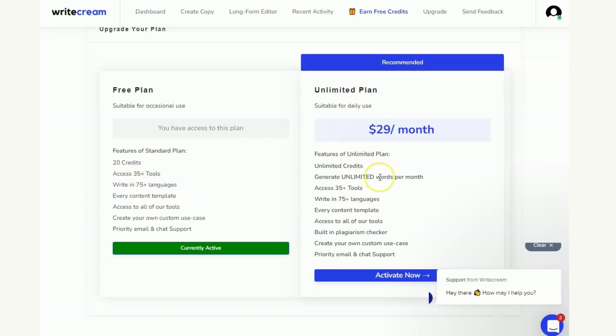And then you can compare it to the unlimited plan. This is the one that we got the coupon code for the discount on, so to get yourself your 10% off that, and then you can see all the differences between it.